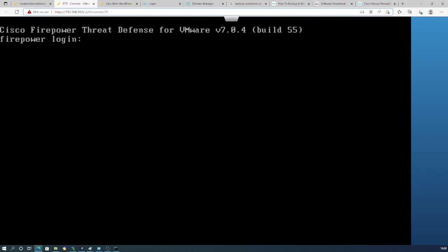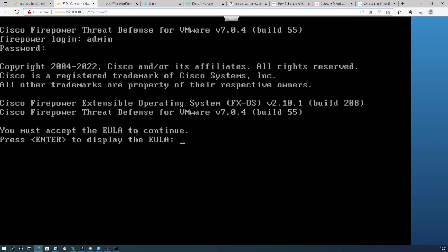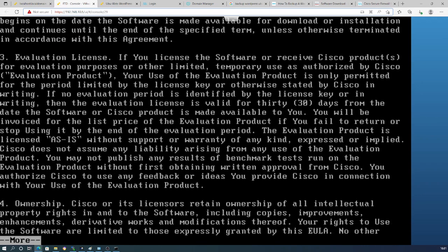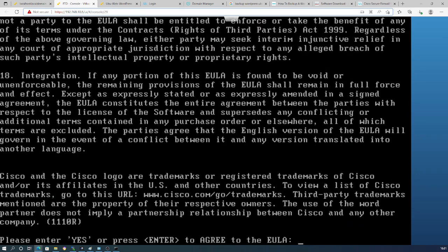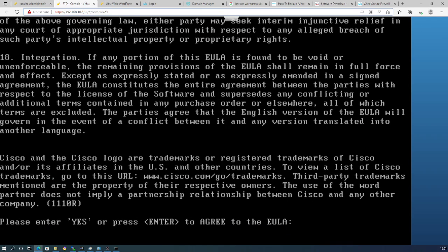Here is the Firepower login after the installation. The username is 'admin' and the password is 'Admin' with a capital A followed by '123'. This is the same default credential as on the Firepower Management Center and the Firepower Threat Defense.